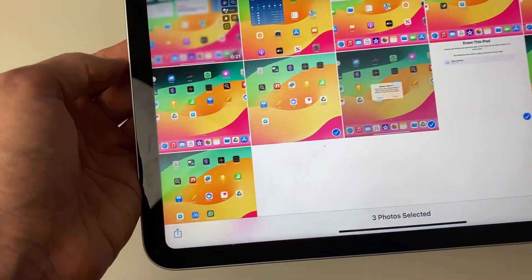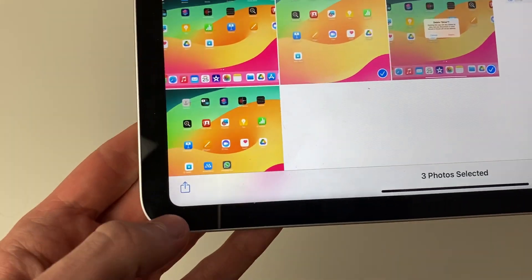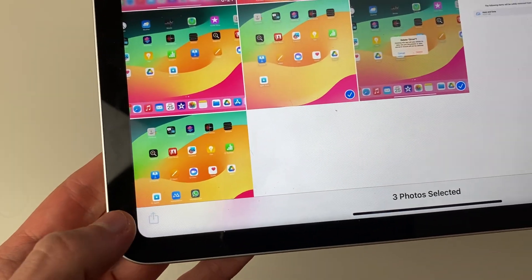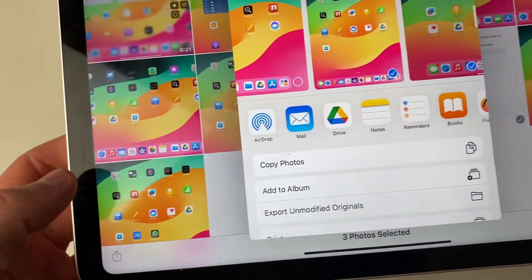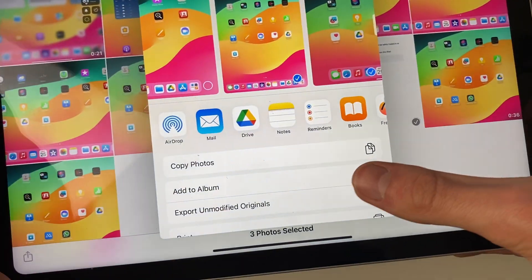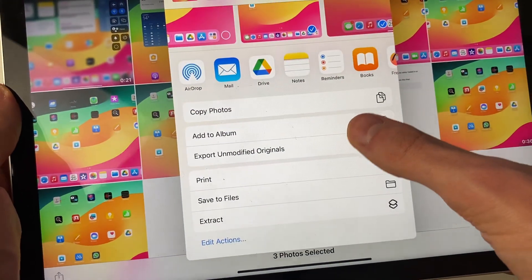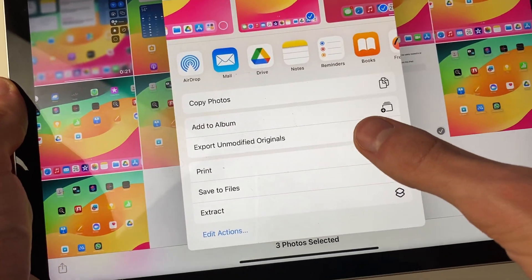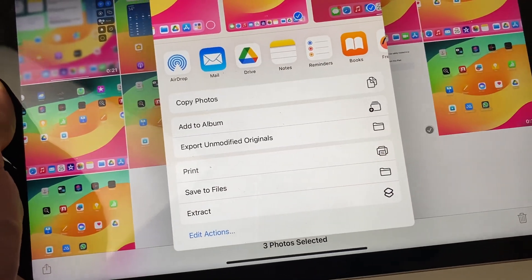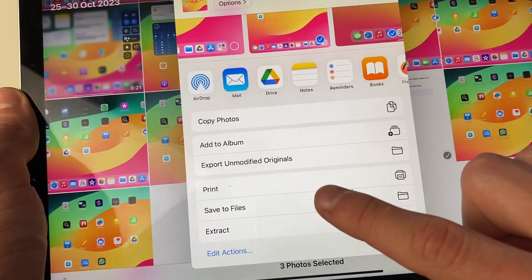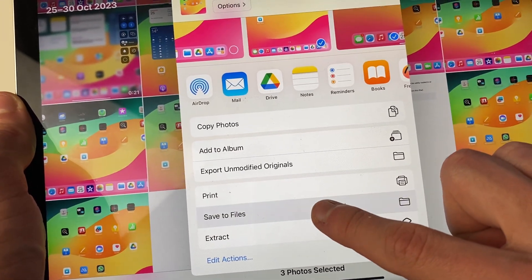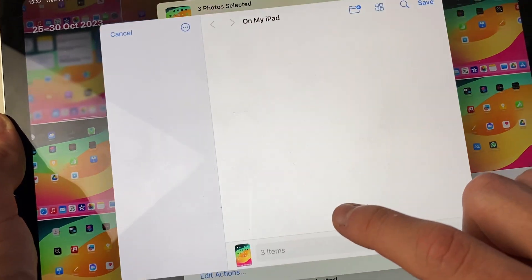Then click on the share button in the bottom left here. Once you've clicked on share, scroll down the share page until you get to save to files. Click on save to files.